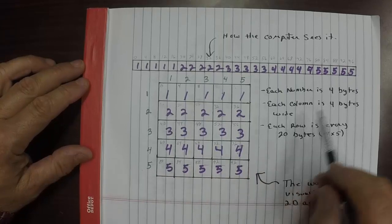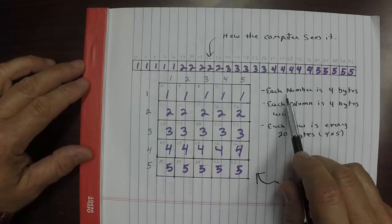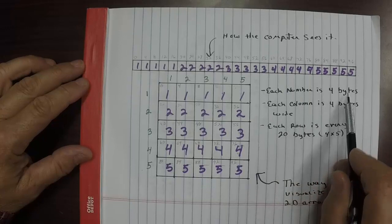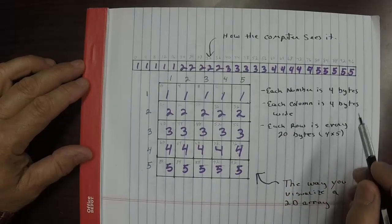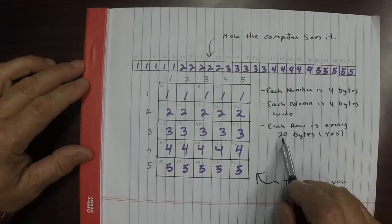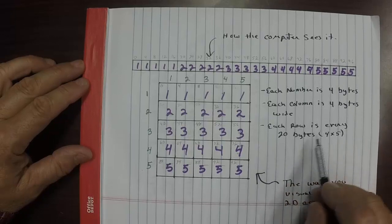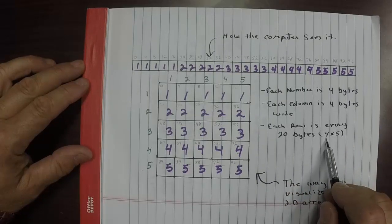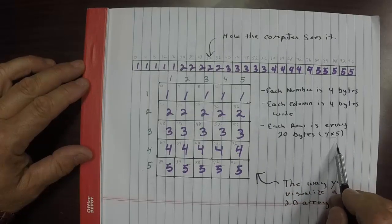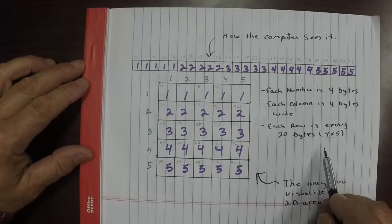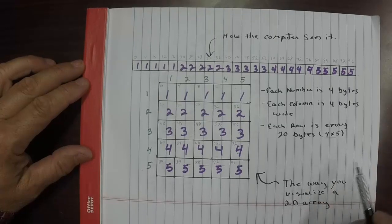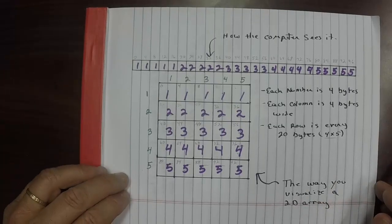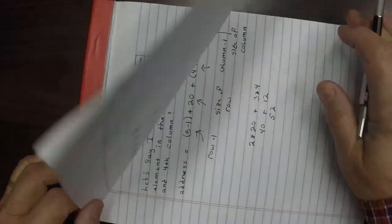So that's it. Let's recall each number is four bytes, each column is four bytes wide, and each row occurs every 20 bytes, which can be calculated as the number of items in a column times the size. So it's four times five. With that in mind, let's go do this.